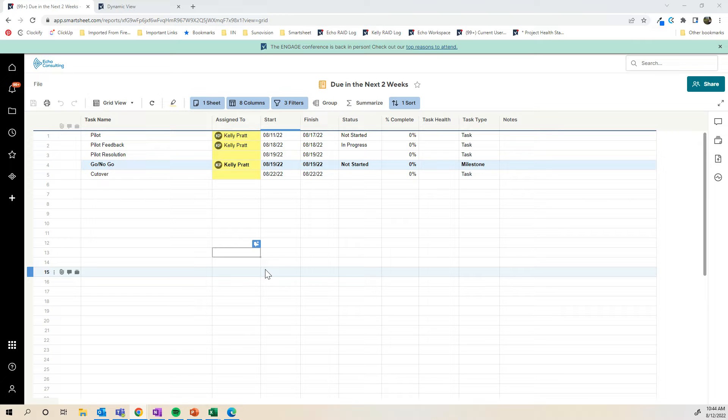Although you could create a dashboard and create reports at a current user view, they're not going to be able to click on those and actually make changes unless they have access to the underlying sheet. With Dynamic View, they don't have to have access to the sheet and they'll be able to edit the items that are assigned to them.